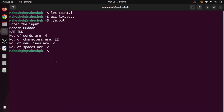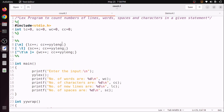The output shows four words, 22 characters (counting 6, 6, 3, 3 = 18, plus two newline characters = 20, 21, 22), two spaces, and two lines — which is perfectly correct. This program demonstrates how to write a LEX program to count lines, words, spaces, and characters. It's a very simple program.